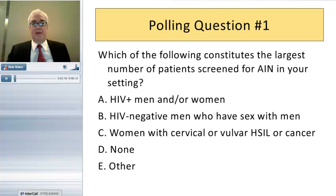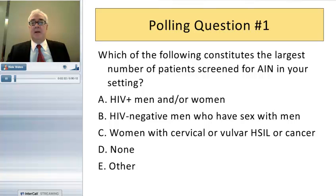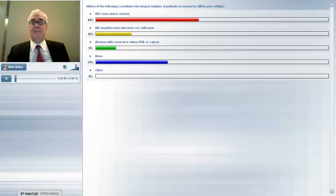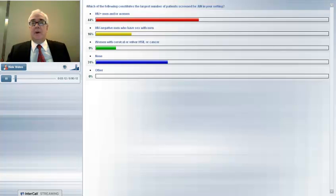Our first polling question: which of the following constitutes the largest number of patients screened for AIN in your setting? A — HIV positive men and/or women; B — HIV negative men who have sex with men (MSM); C — women with cervical or vulvar HSIL or cancer; D — none; or E — other. Results show roughly a third are not doing any screening, and among those who are, the primary populations are HIV positive men and women and HIV negative MSM, with some screening women with vulvar disease or cancer.